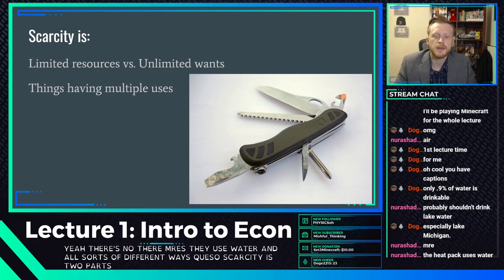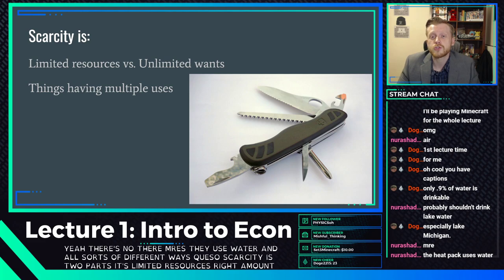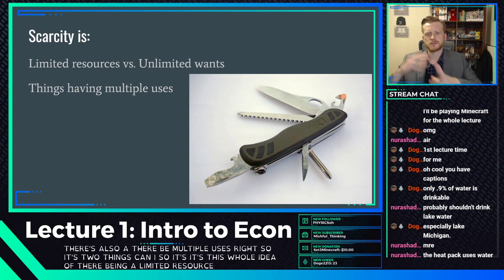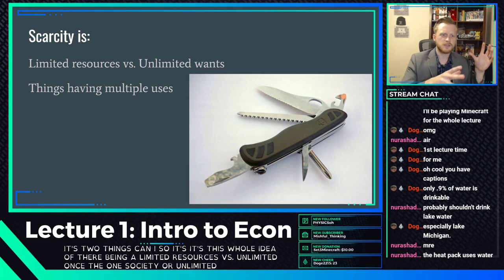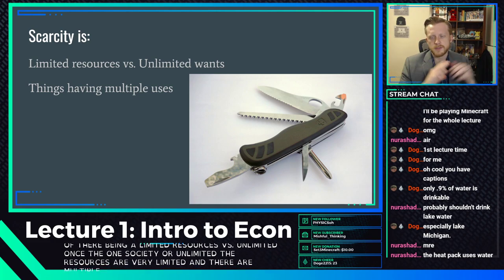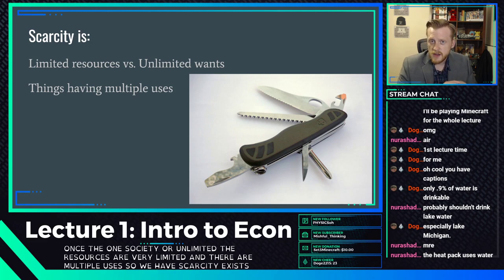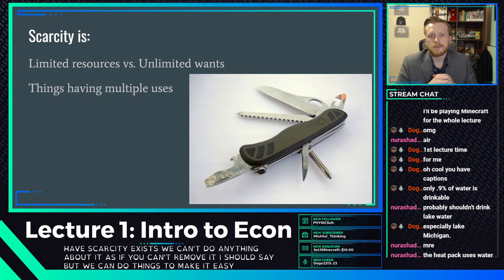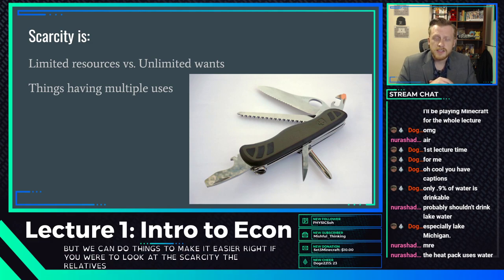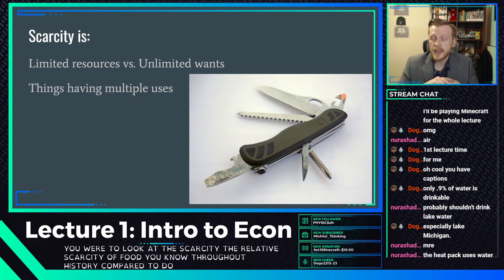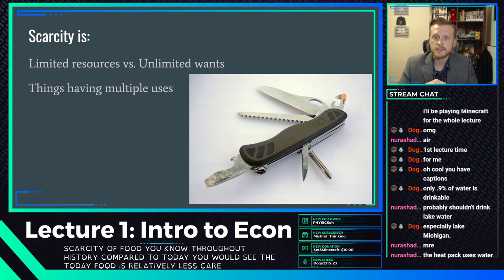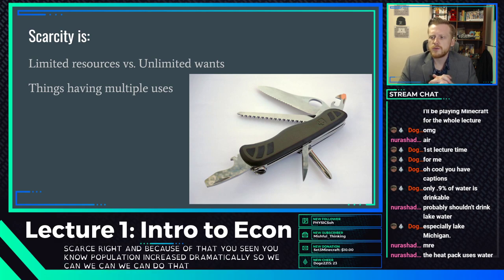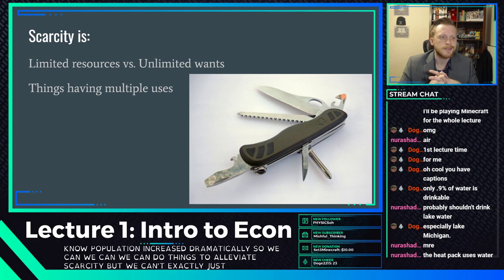Scarcity is two parts: limited resources — a limited amount — and there being multiple uses. It's the whole idea of limited resources versus unlimited wants. The wants of society are unlimited; the resources of society are very limited, and there are multiple uses. We can't remove scarcity, but we can do things to alleviate it. Food today is relatively less scarce than throughout history, which is why population has increased dramatically.